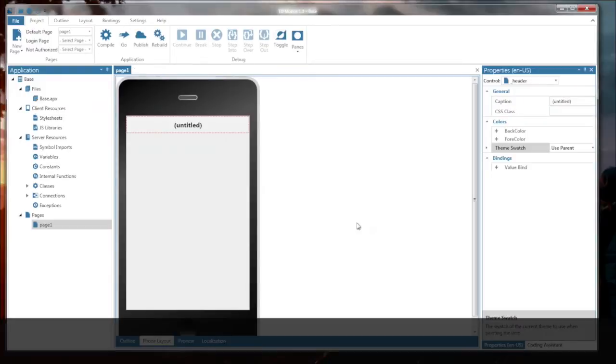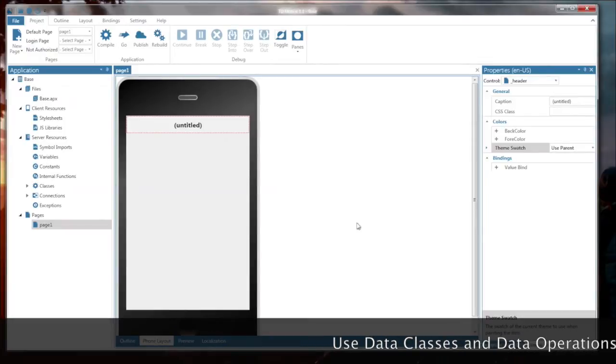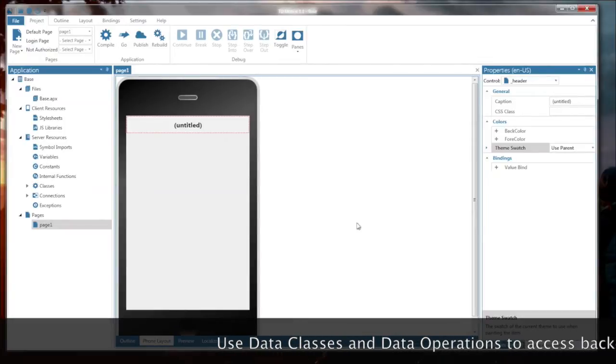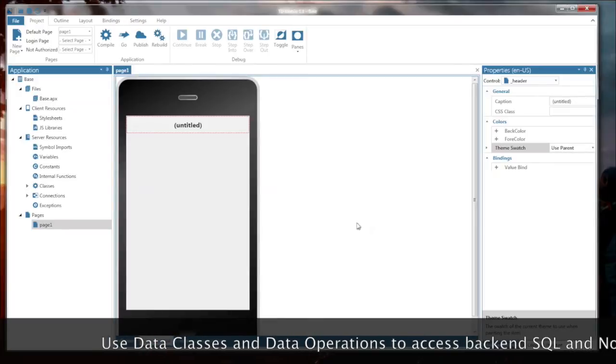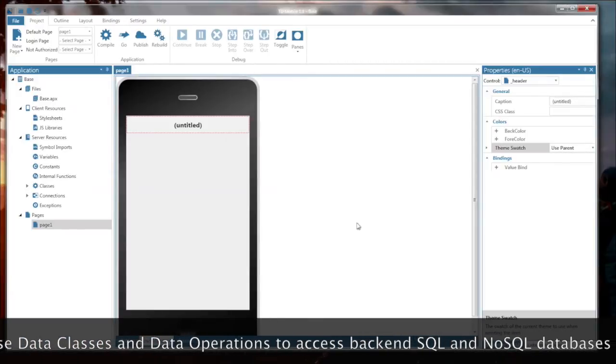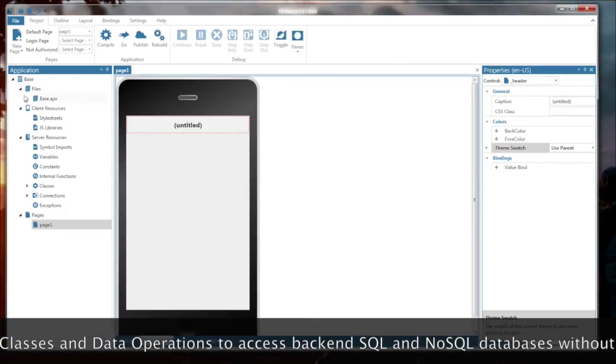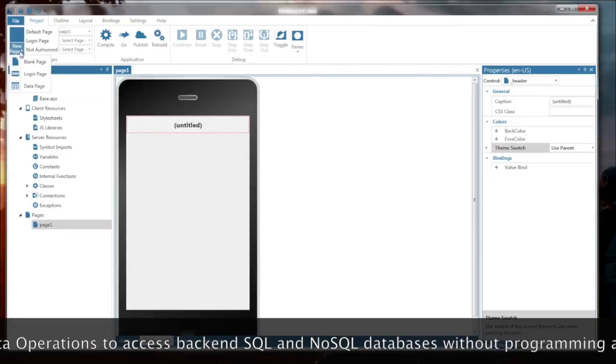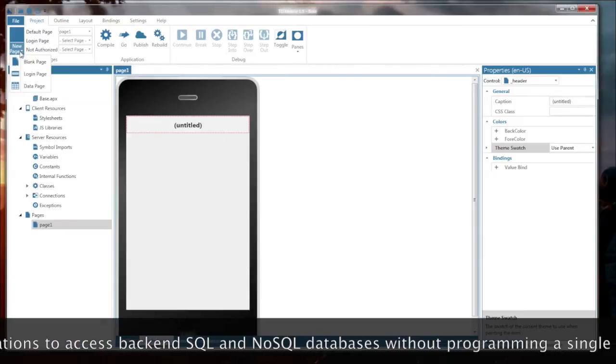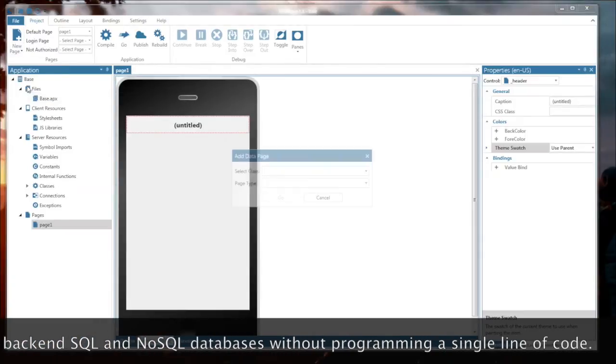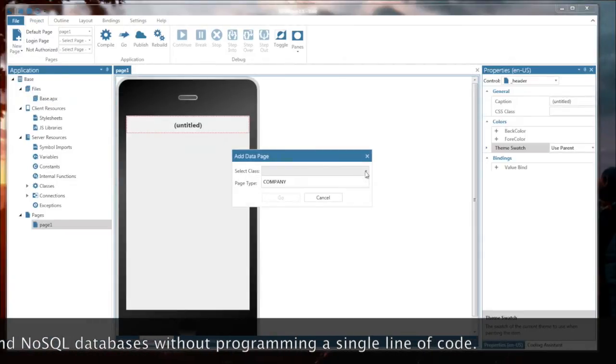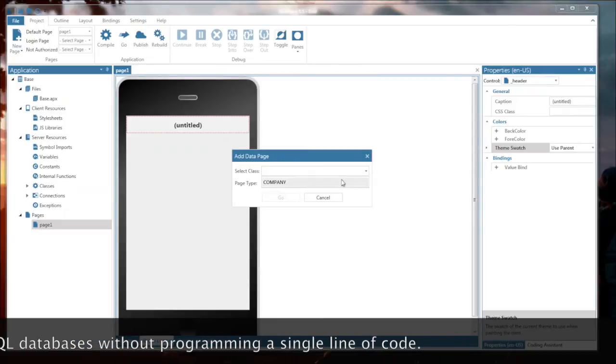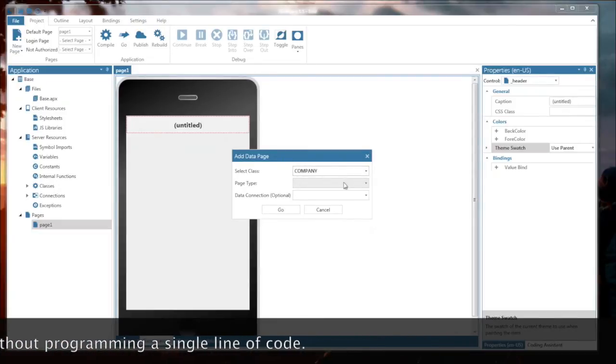Mobile enterprise applications are all about data access. Let me show you how quickly you can create a list, a data list page, a data detail page, and an edit page for a database table. I go to the TD-Mobile new page wizard. I choose the data page template. I choose a data class, which is linked to a company table.